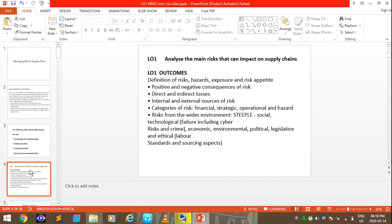LO1 of this module will look at the main risks that can impact supply chains. Under LO1, the outcomes are: a definition of risks, hazards, exposure and risk appetite; positive and negative consequences of risk; direct and indirect losses; internal and external sources of risk; and categories of risk — which include financial, strategic, operational and hazard. We also look at risk from the wider environmental perspective.